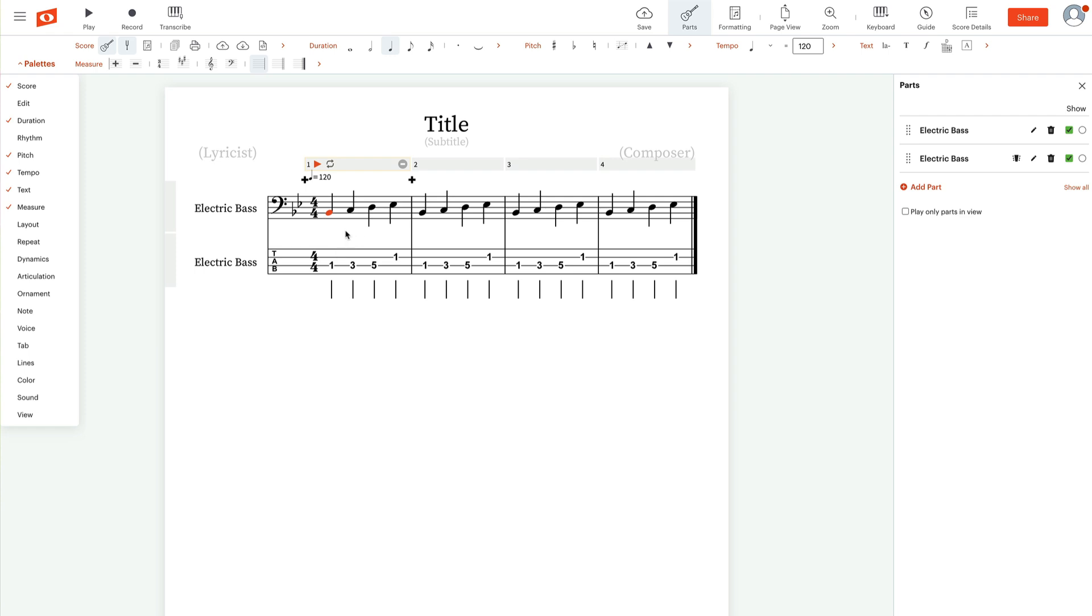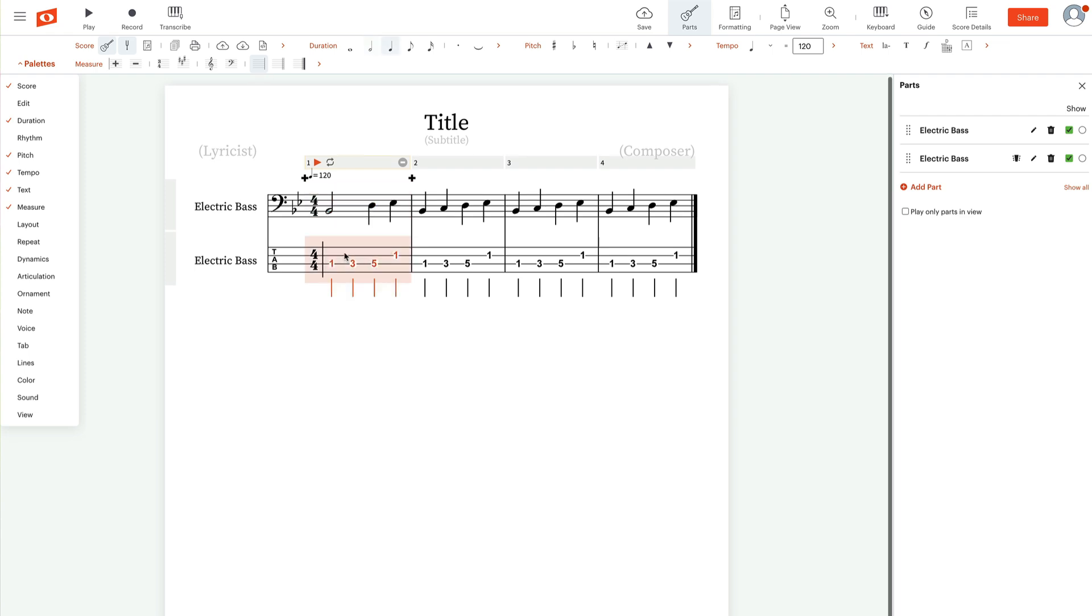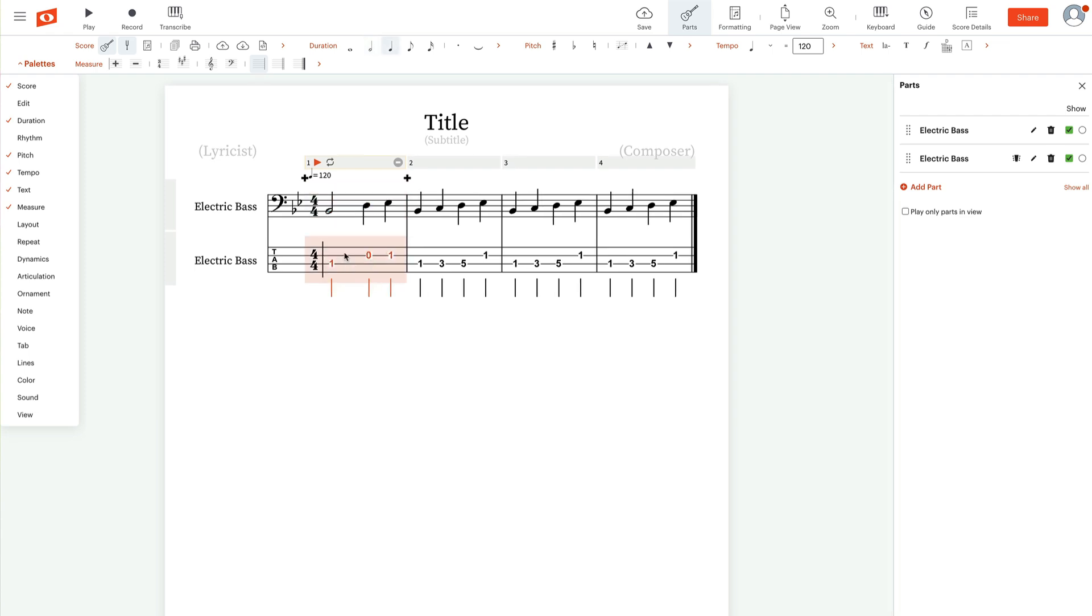If you change something in the notation, for example, I change this from a quarter note to a half note, it doesn't make the change down below. So I would have to copy that measure again, paste it down below. And then it's changed how I want to represent my tablature.